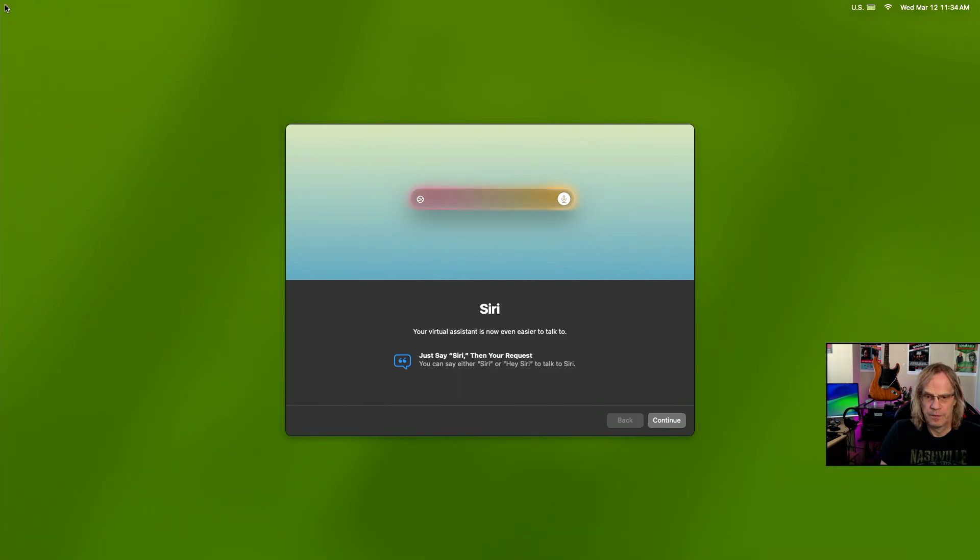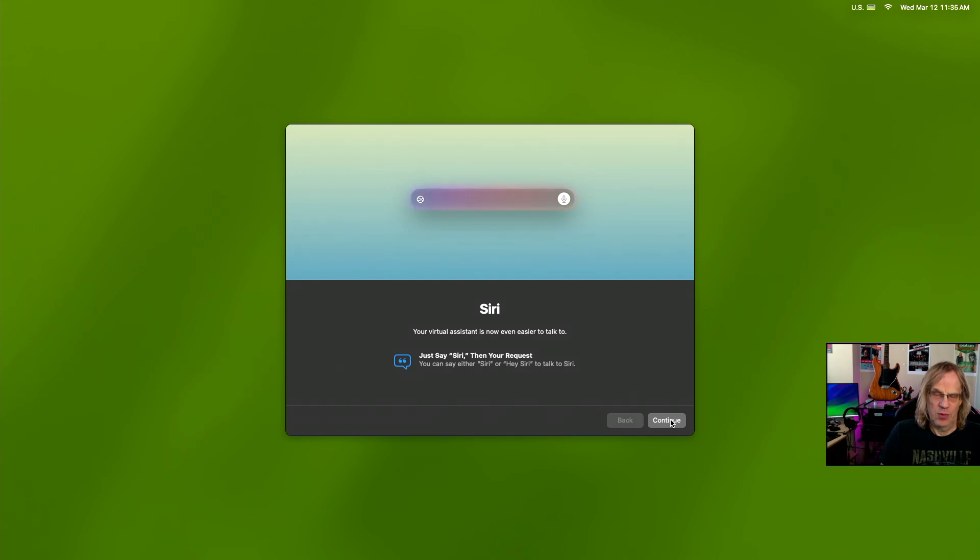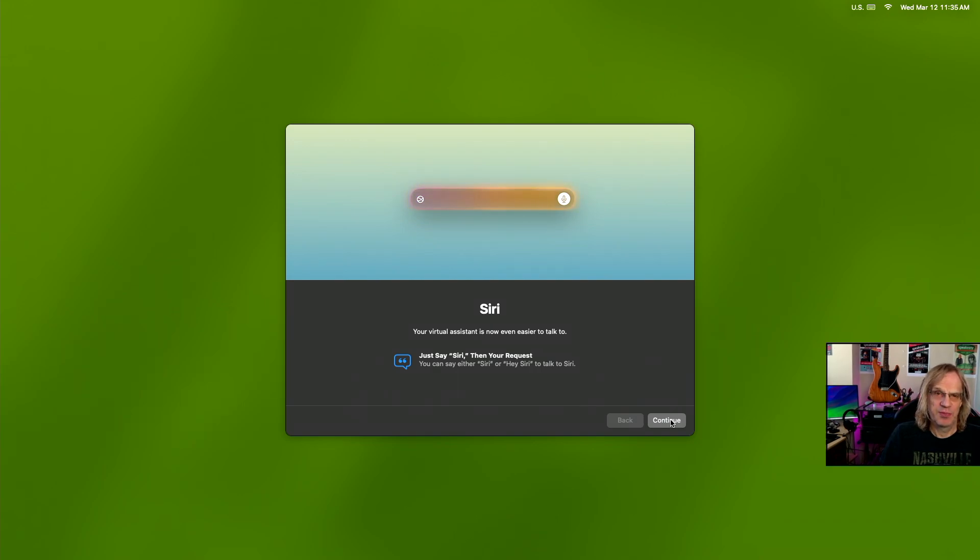whereas 15.3.1 did have a firmware update for the Mac Mini, and once we're rebooted, the first thing we see, this virtual assistant is now easier to talk to. Just say, just going to call Eris, so it won't trigger your phone.